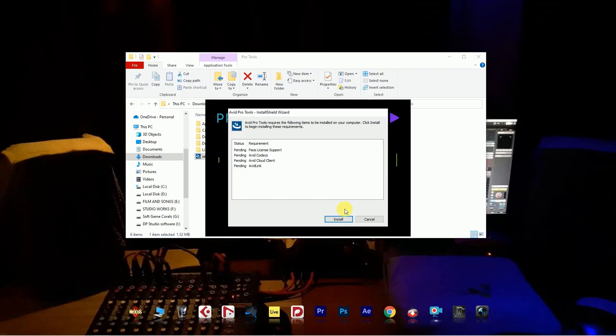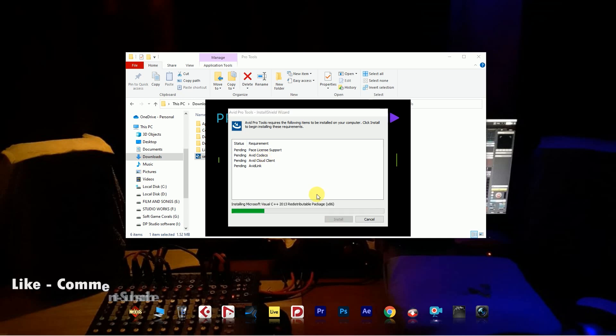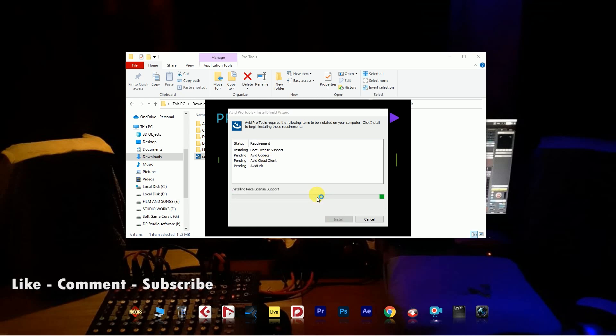At first, unzip the folder and go to the setup file and install it. It takes some time, be patient.